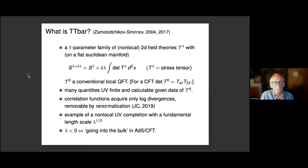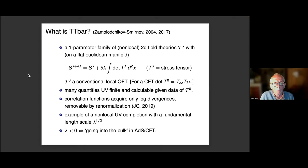So what is TT-bar? It was introduced in a very short paper by Zamolodchikov in 2004, where he pointed out that by adding a particular term to the action, it was solvable in some kind of sense. That work was more or less ignored for a while, until it was taken up by Zamolodchikov and Smirnov and a bunch of other people who were more interested in it from the point of view of 2D gravity or AdS-CFT.